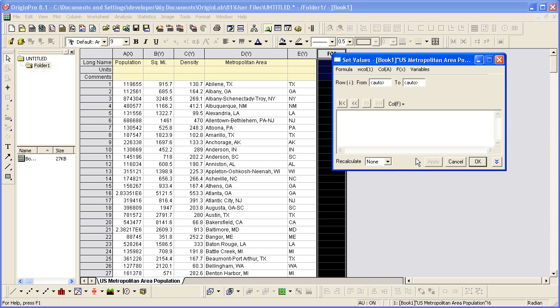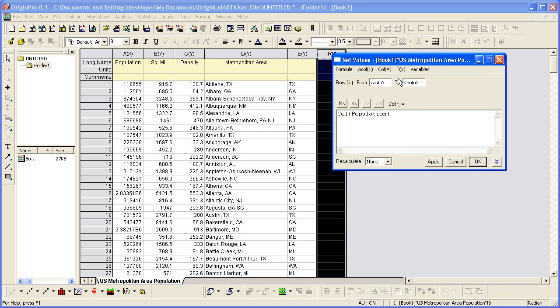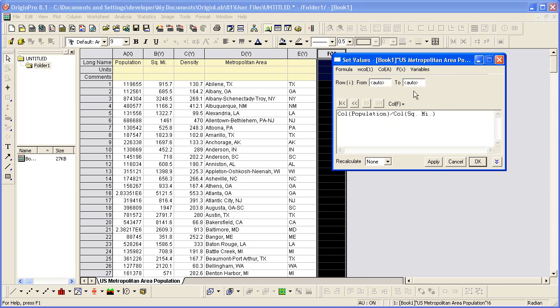I want to divide column A by column B, population divided by square miles. I choose the population column, divide by square miles.